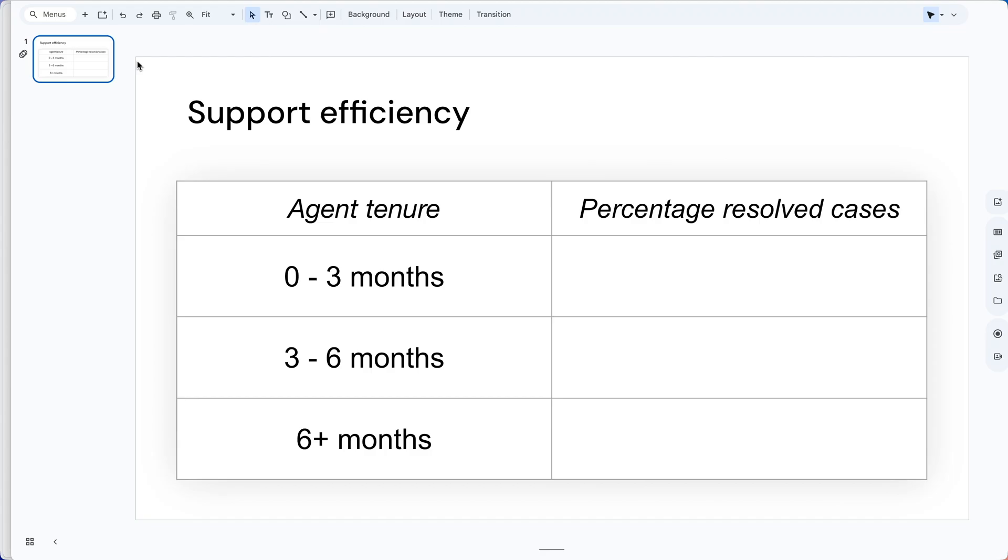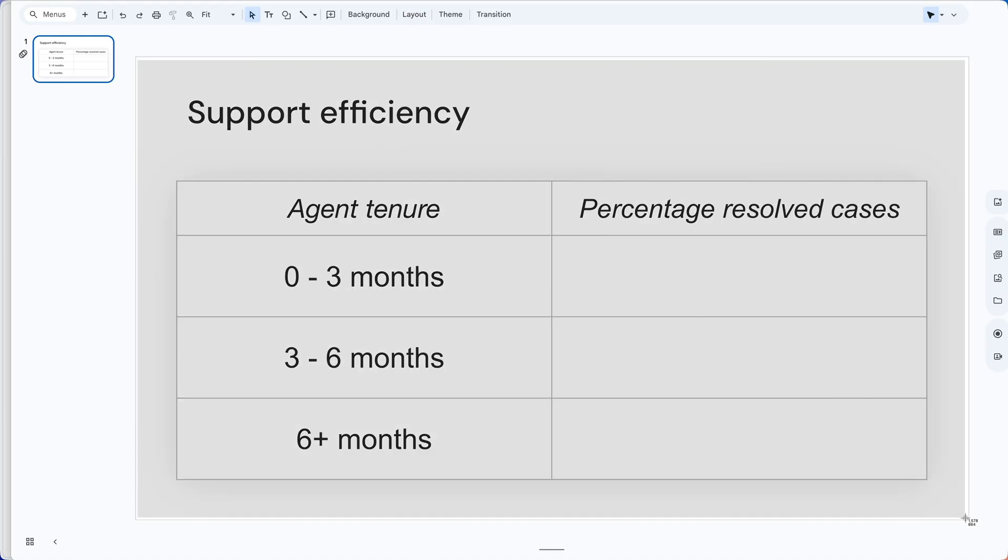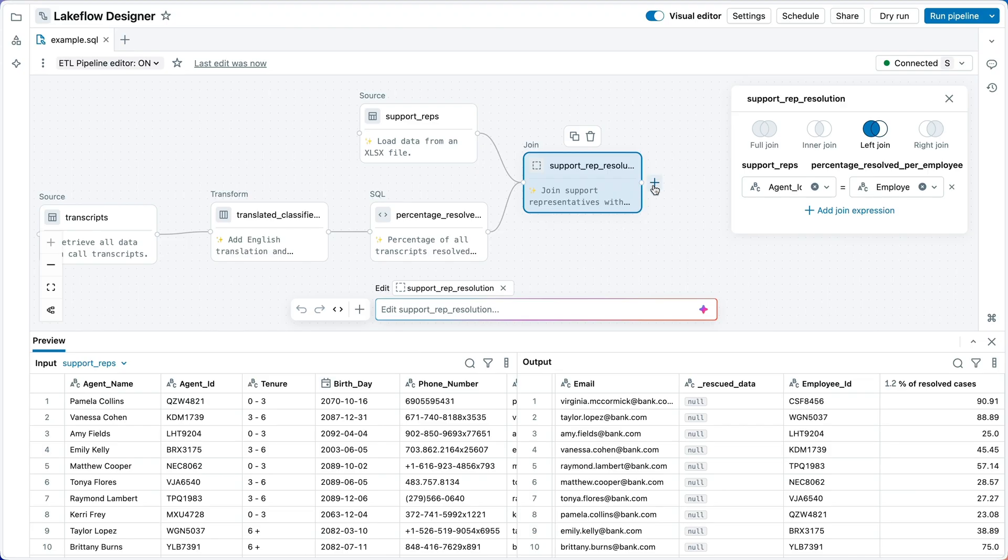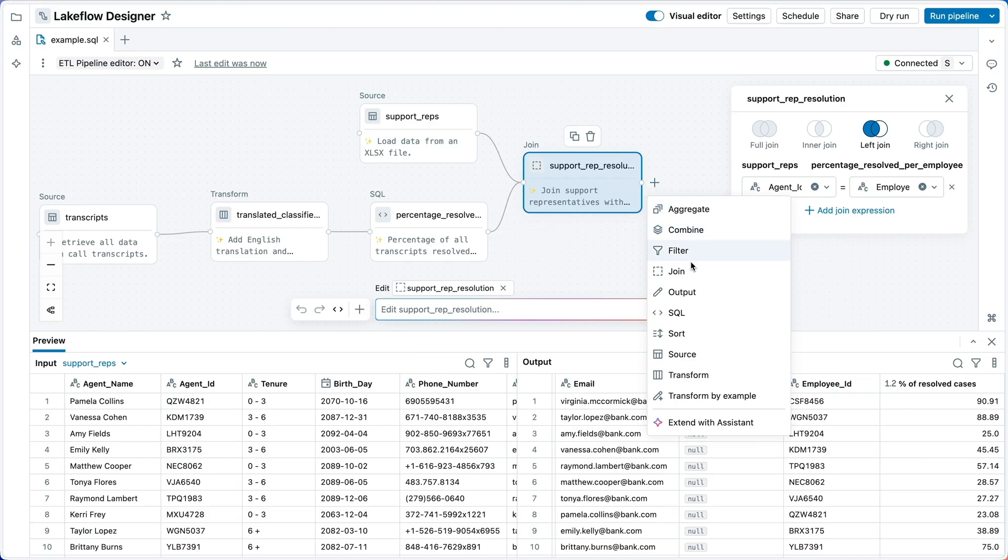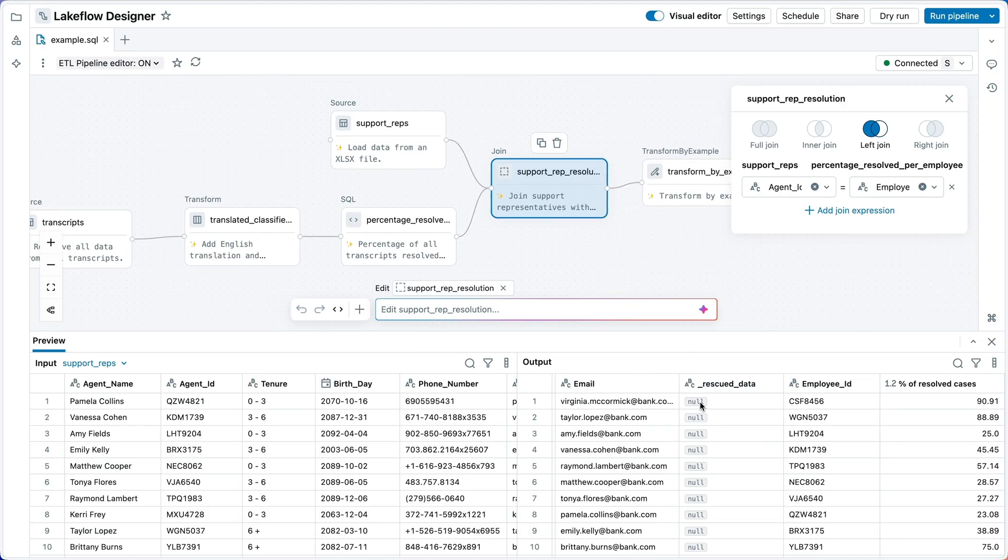This is a situation where I've got an example of what I want the data to look like. In these cases, it can be easier to show the assistant what we want to do rather than to describe it. So let's see how that works here. I'll start with a simple screenshot of my slide. Now I'm going to switch back to designer, and I'm going to add a new operator, transform by example.